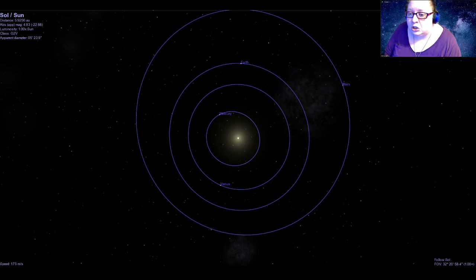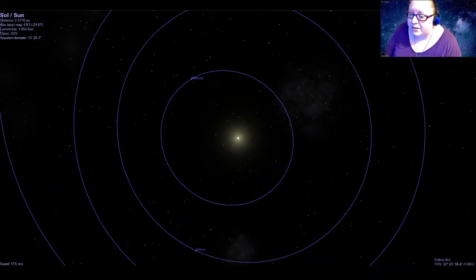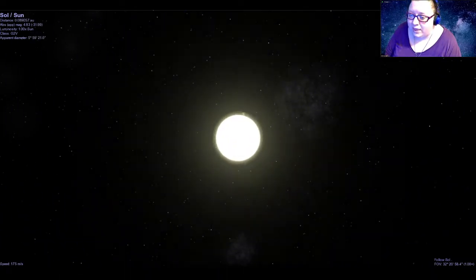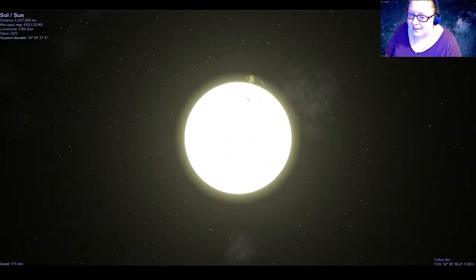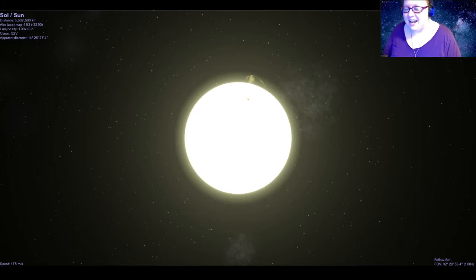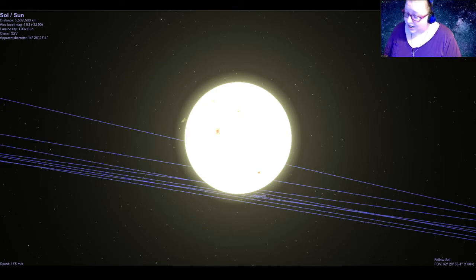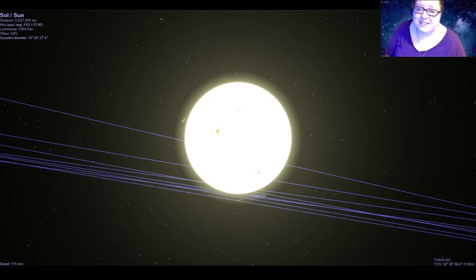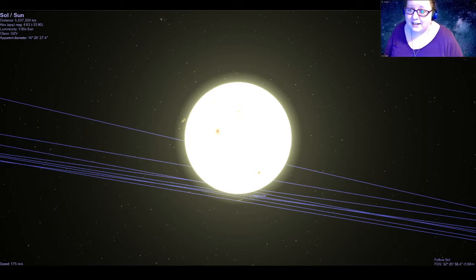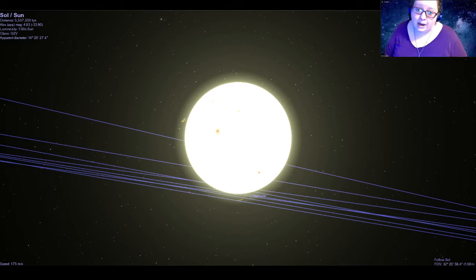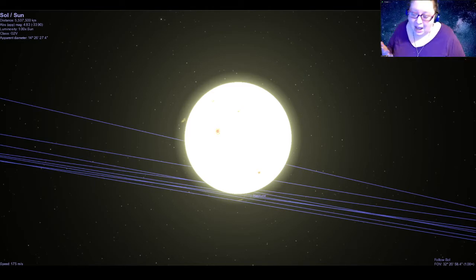For our tour of the solar system we are going to start with what lies at the very heart — the very center — and that is our sun. Our sun is a star, just like all the stars we see at night; it's just a lot closer, so it looks a lot bigger and brighter to us, and of course it's up during our day.